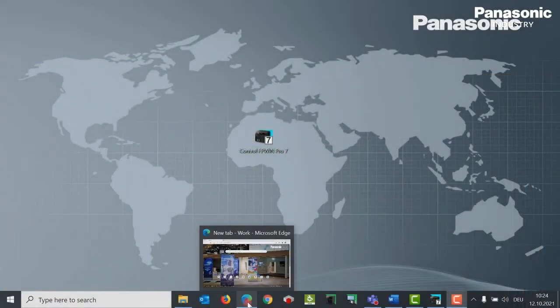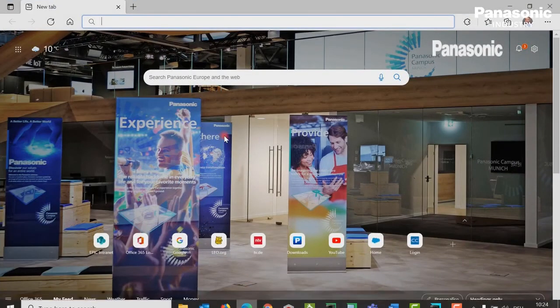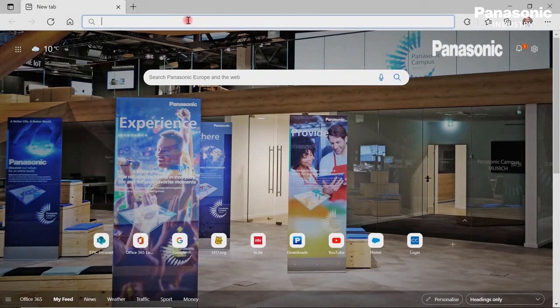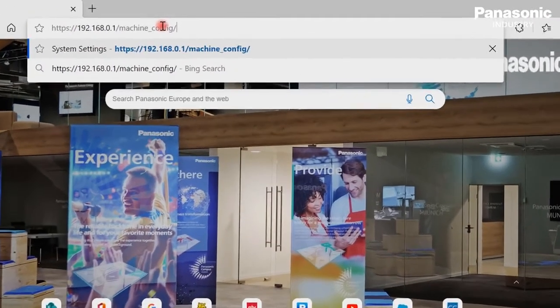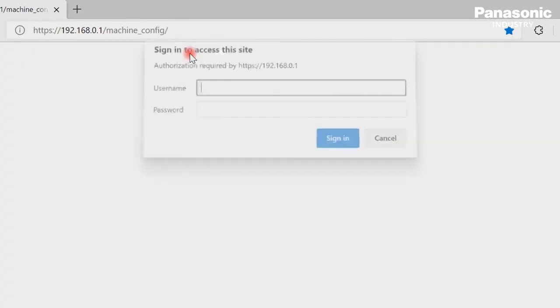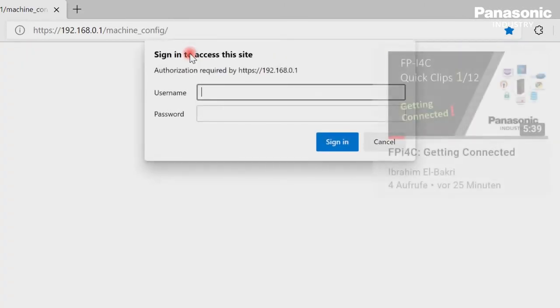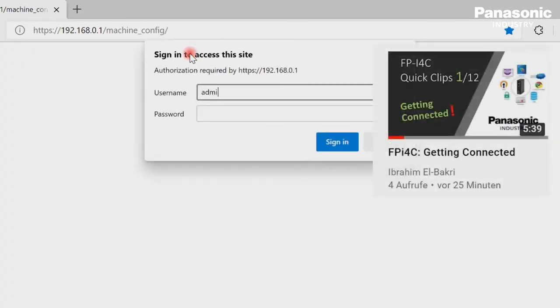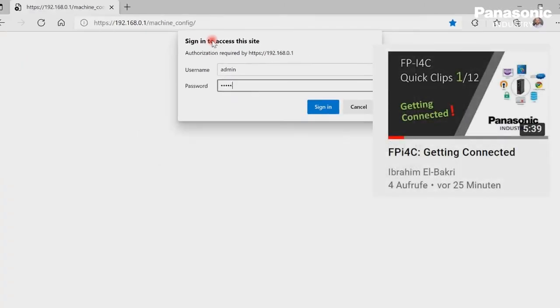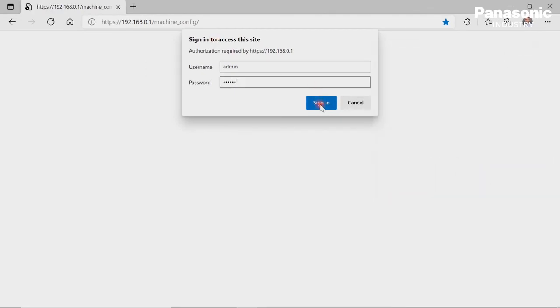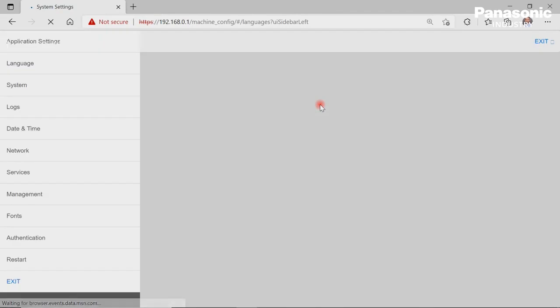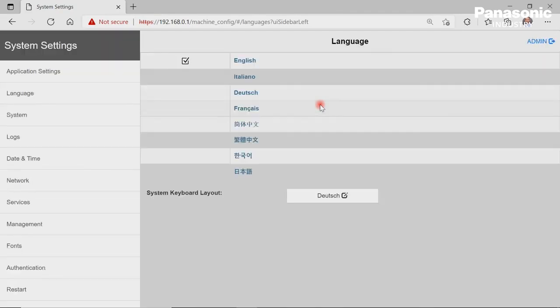Third step is to get connected to the FPI4C unit by using a standard web browser. If you are not familiar with getting connected to the FPI4C, just have a look at video 1 in this training course. Once we are connected, we can directly go to the COM interface page in the application settings area.